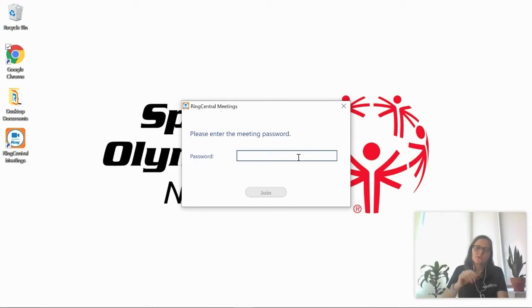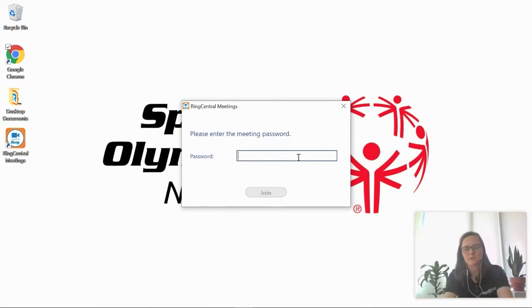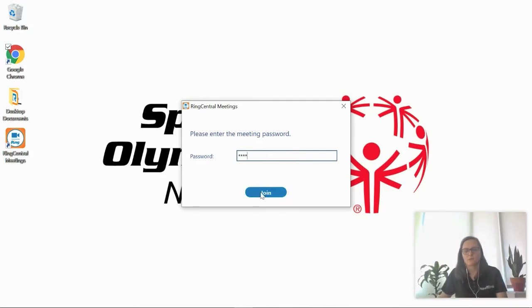All right, so as soon as the app downloads, it asks you to enter the meeting password. Again, not all meetings are going to have a password, so you may not need to have that step. Click join.